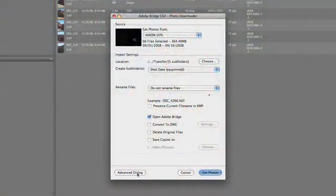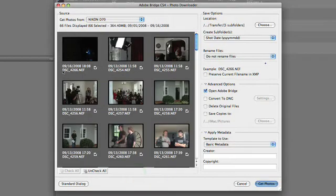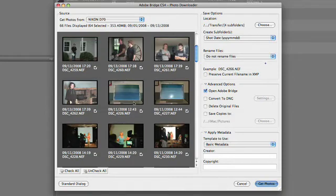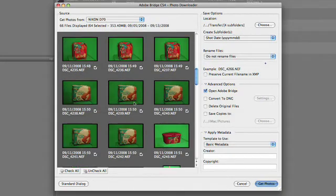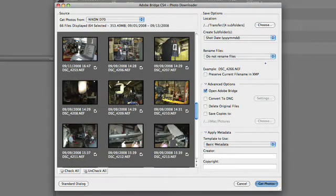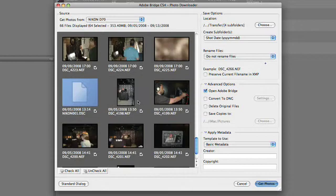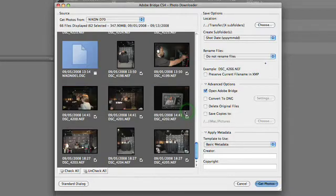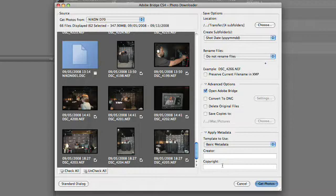If you'd like more options, just click the advanced dialog button here, and you'll see you actually get a great preview of all the images on the card. This means you could select which images come in — if there are photos you know you don't want, you could just uncheck them. We have some materials from a recent video shoot, including some product shots, and we could choose which parts we'd like to add. You can also add some basic metadata, which is useful — for example, applying a copyright to your images before import.